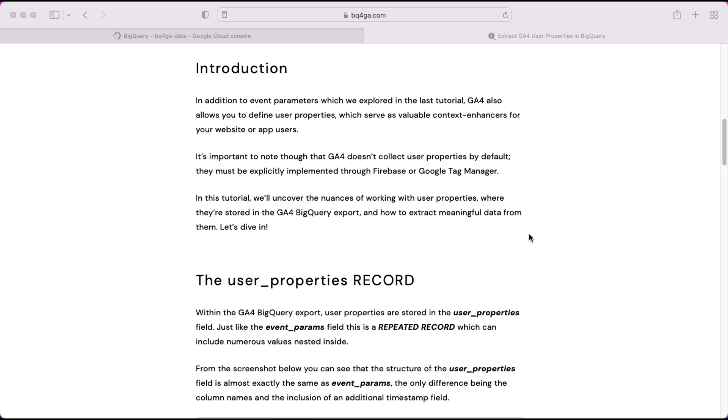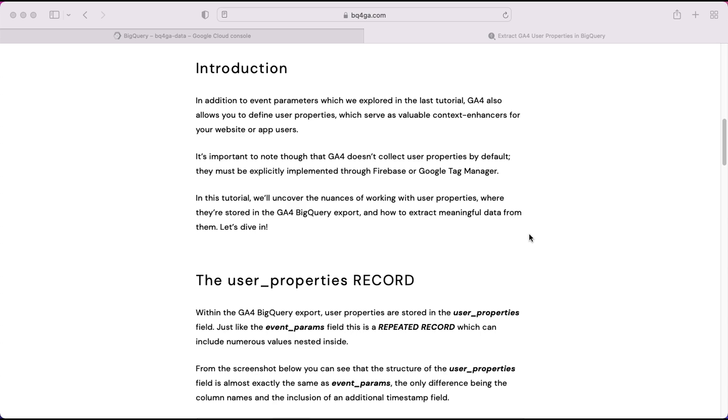So what are user properties? Well, with every event you've got the option to send event parameters which add additional context about that event, but you also have the option to send user properties which give you more context about the user. These might be set once per session or when certain events happen, but once they're set they can be constantly fed through into GA4 so that all subsequent events receive those user properties.